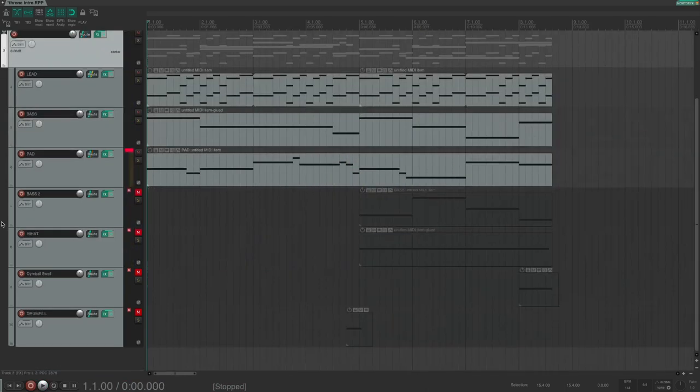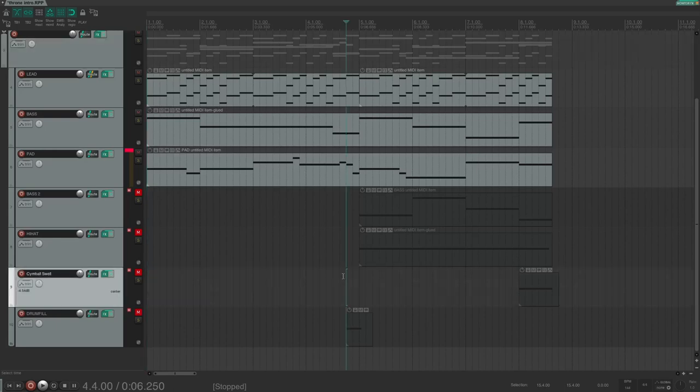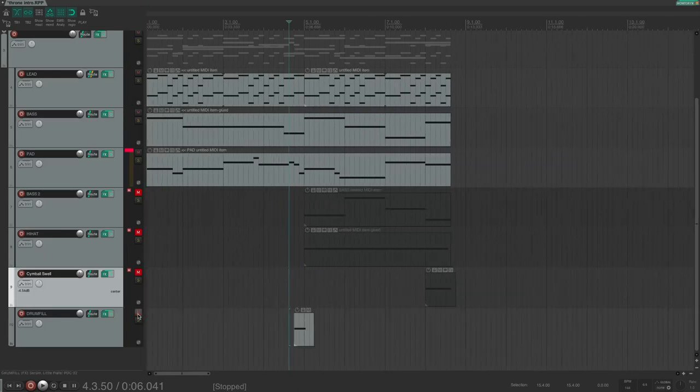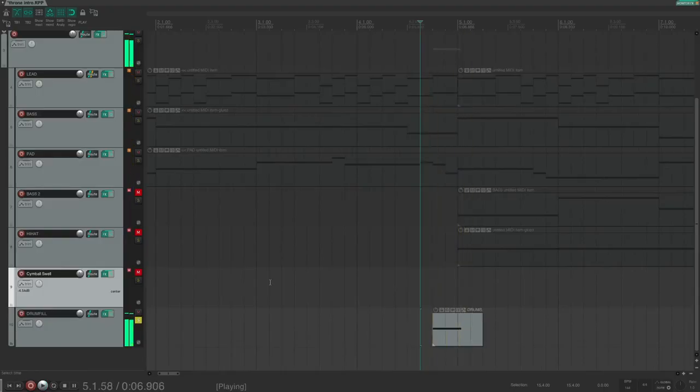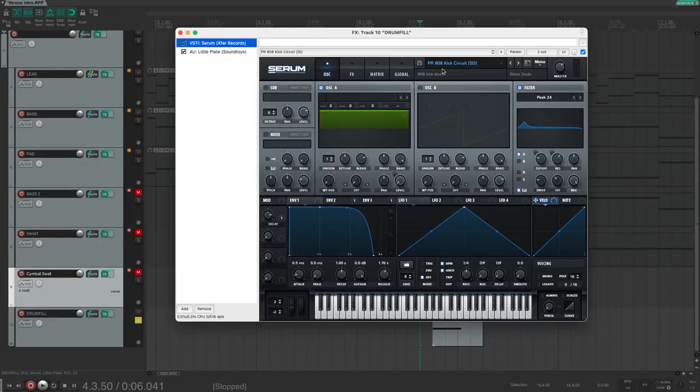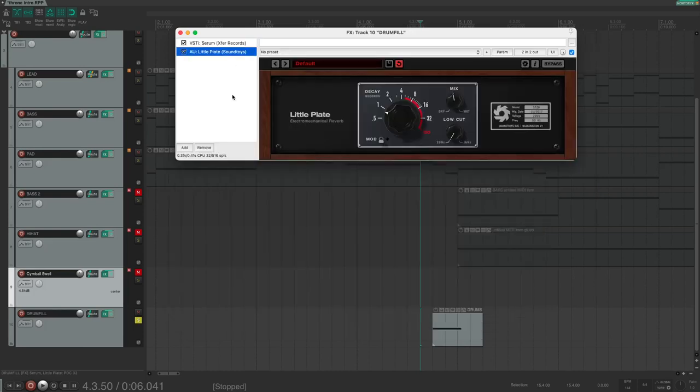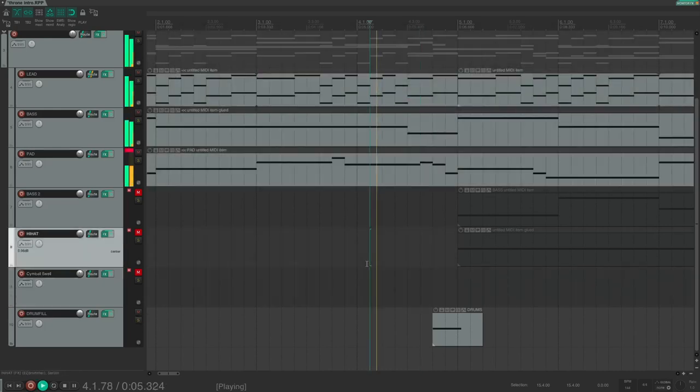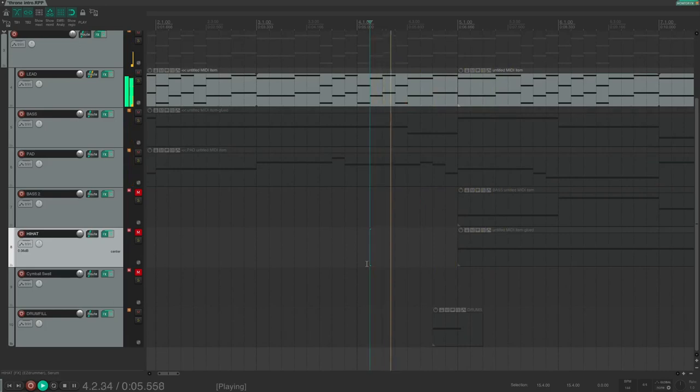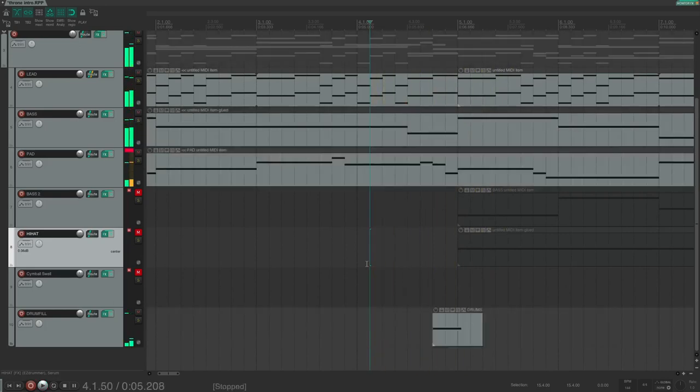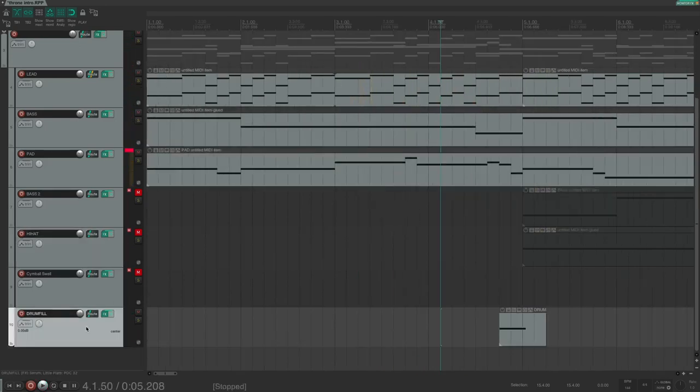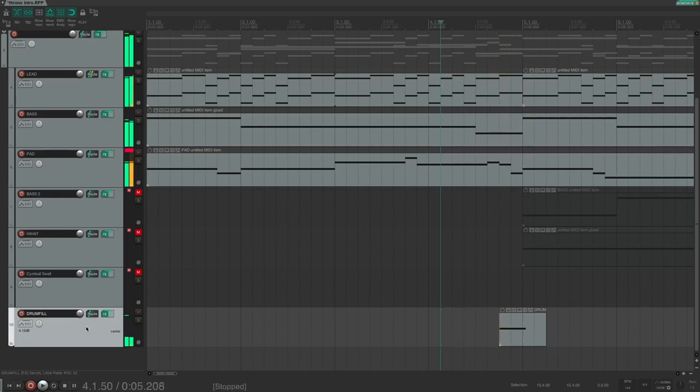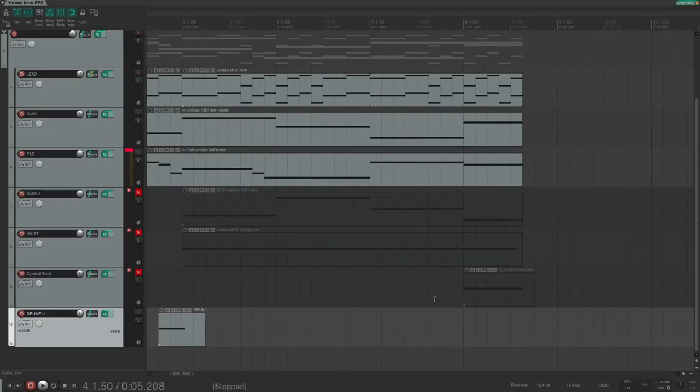Now for the second part, the first thing we recreate is this drum fill. And here's my recreation of it. Again using Serum and the 808 kick preset. I also added a high cut to make it sound more like the original kick. And again Little Plate from Soundtoys for a bit of reverb. Now the original. It is a bit too loud, so let's lower it. We are almost there.